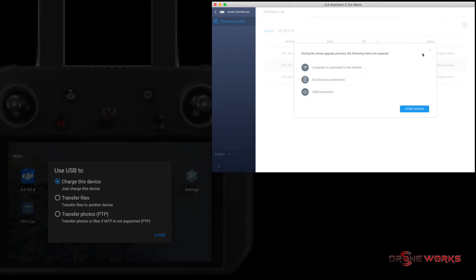A dialog box pops up as a reminder that during the upgrade, the computer must remain connected to the internet, the smart controller must remain powered on, and the USB connection must be maintained.